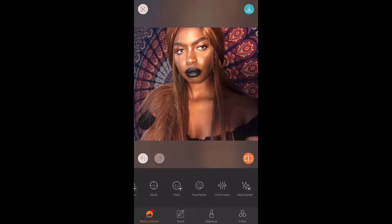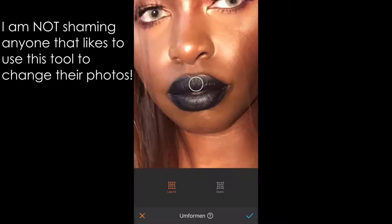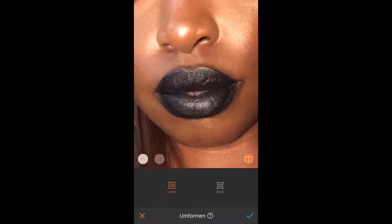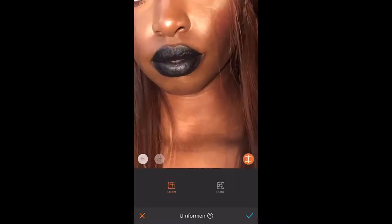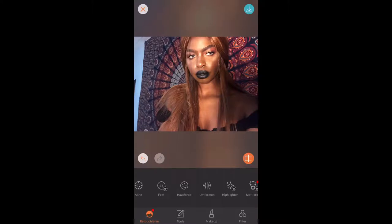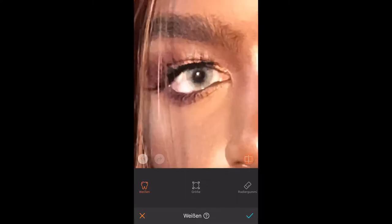Now moving on to the controversial part — the forming tool. I only use this if I feel like my face isn't really looking right. It's usually just a minor adjustment because my lips are actually kind of uneven on one side, so I tend to plump them up just a little bit to get them to look more symmetrical. That's basically all I use it for. Then I use the teeth lightening tool — it sounds odd, but if you use it on the whites of your eyes it makes your eyes look brighter.